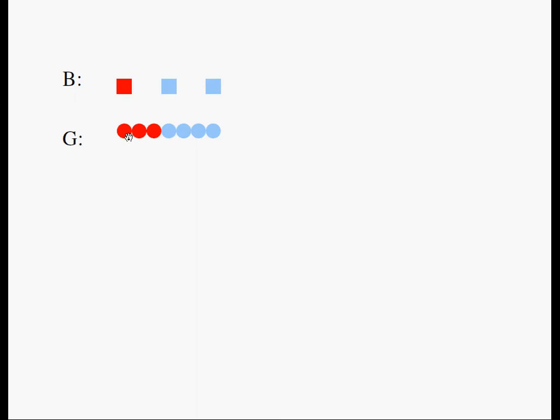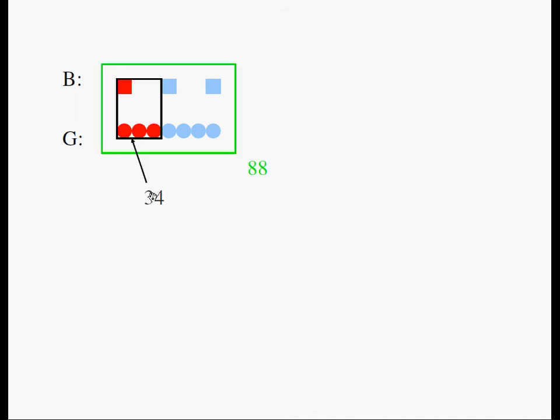And the question also states three-sevenths of the girls wore goggles, so this must represent the total number of girls who wore goggles. The question says the total number of children who wore goggles is 34 and there were 88 children.